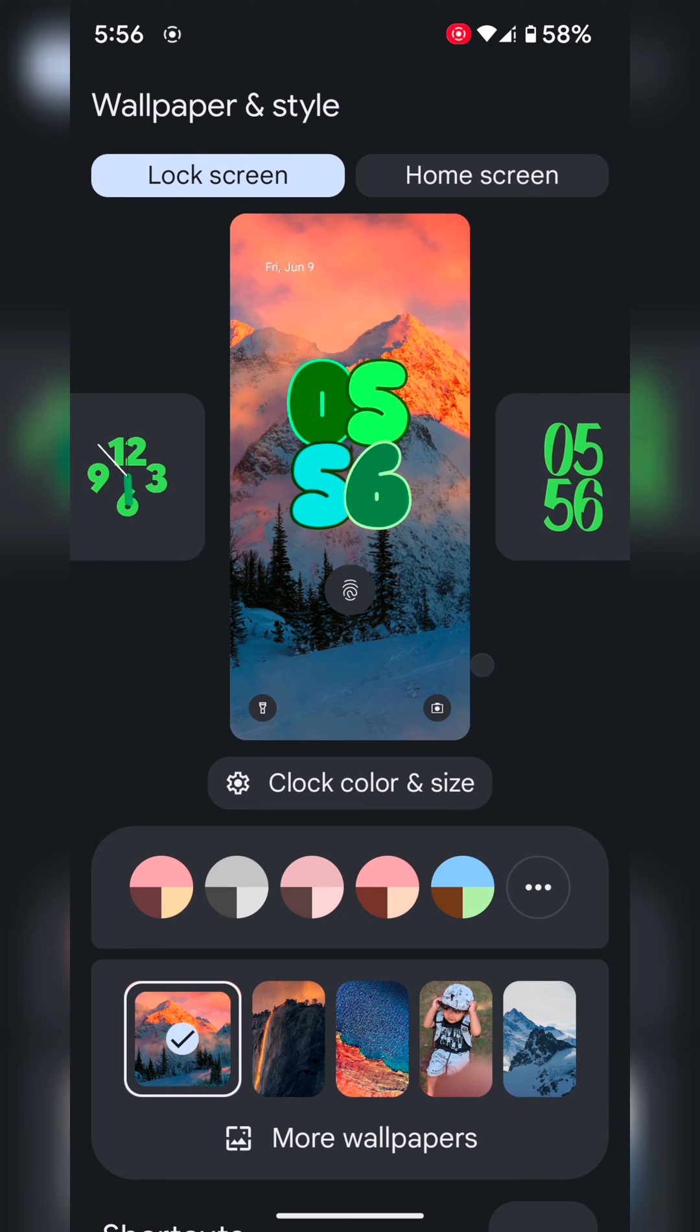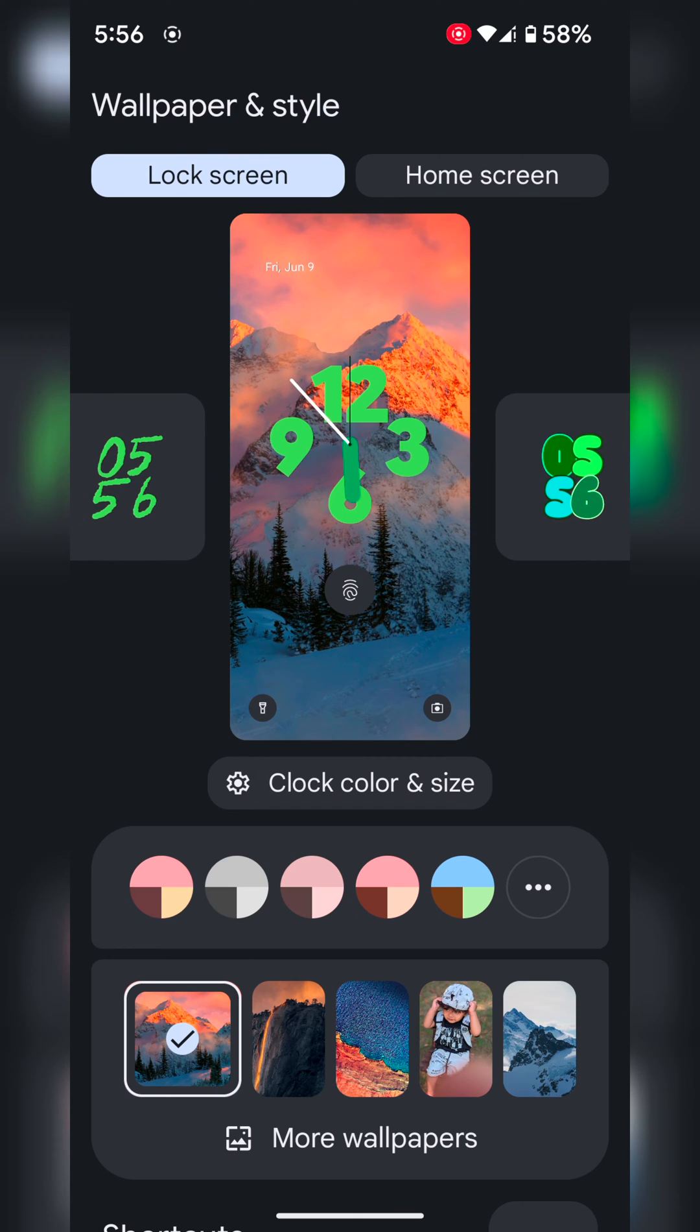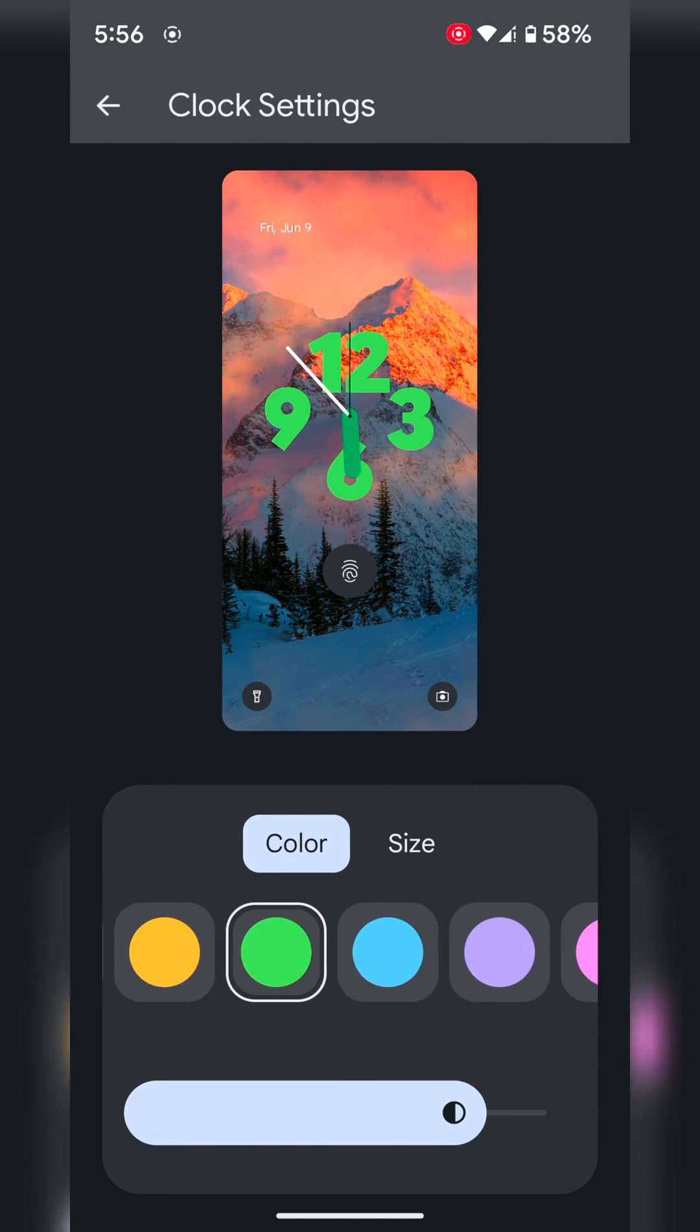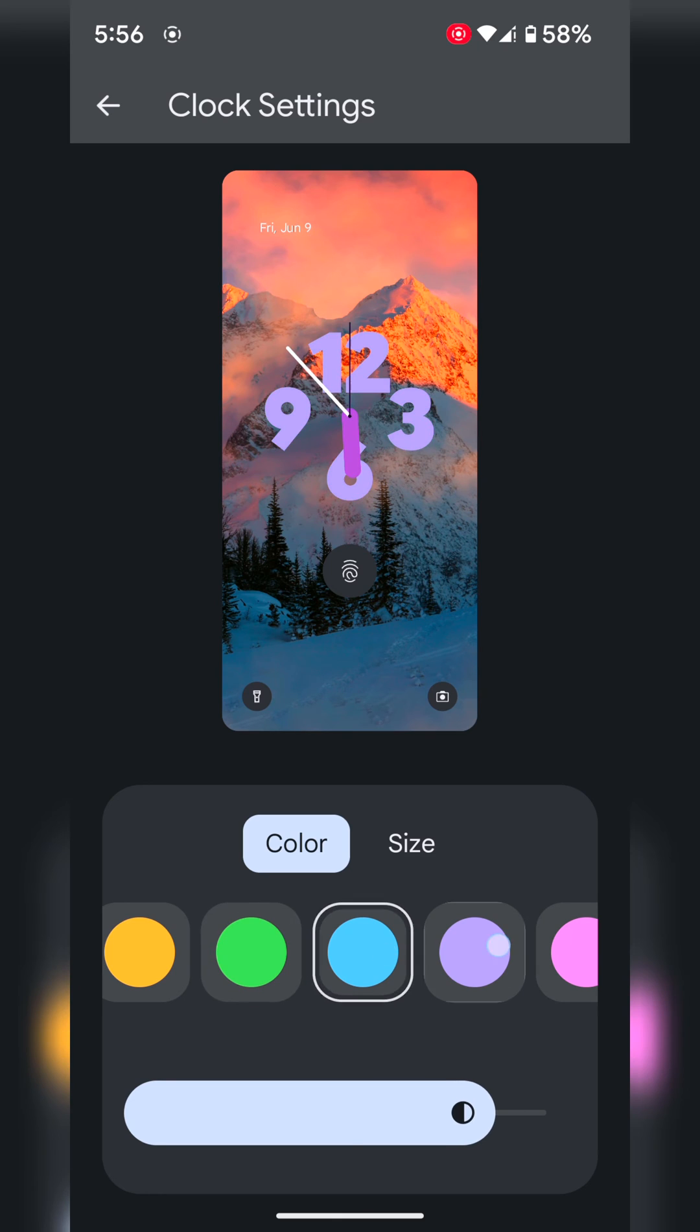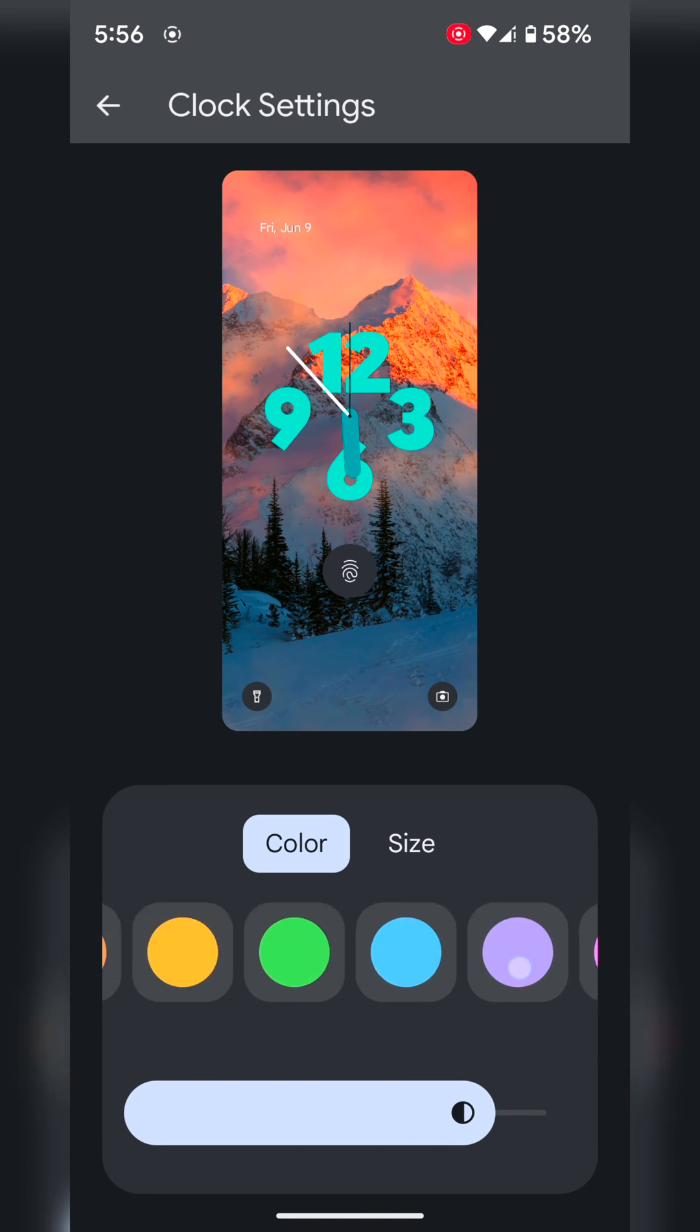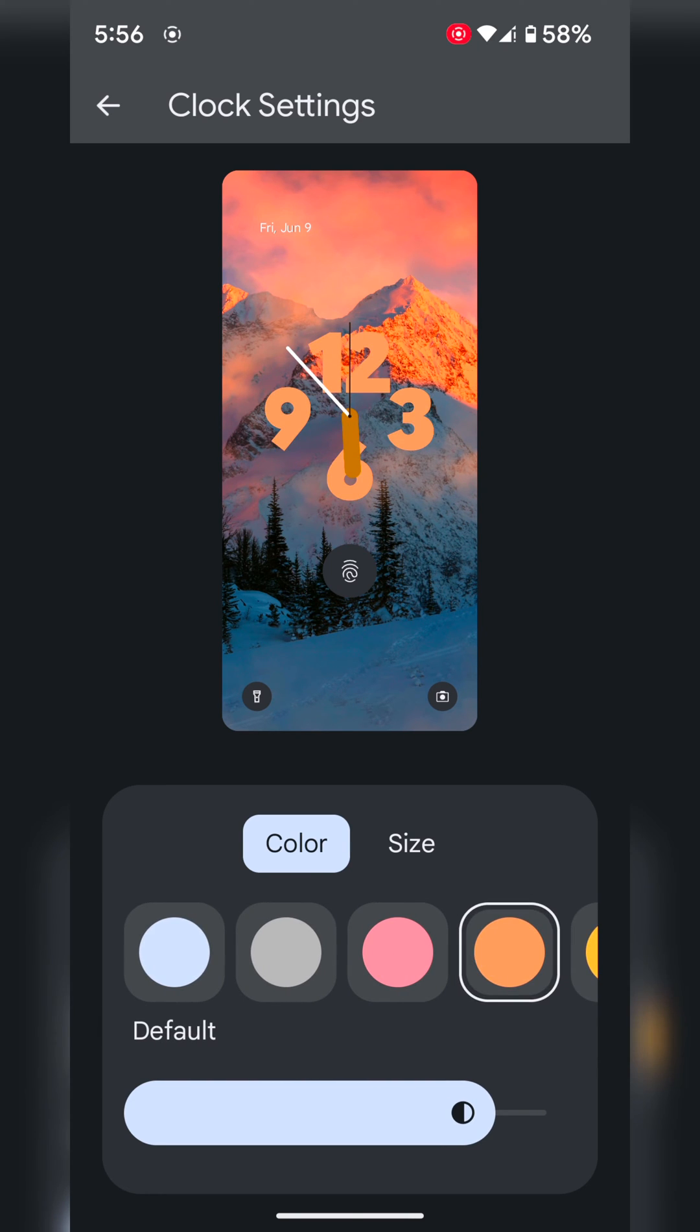Select the clock style. Now tap on clock color and size. Here you can select the clock color you want to set on your lock screen.